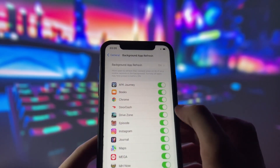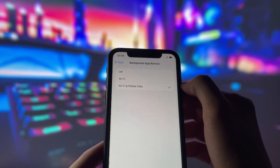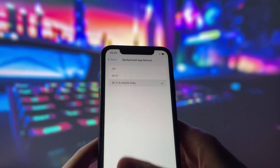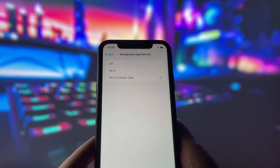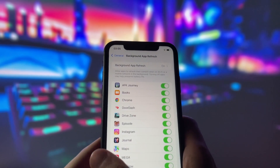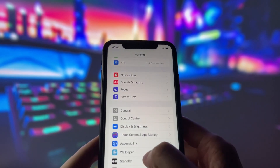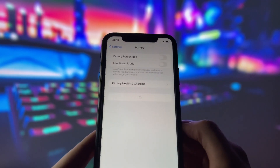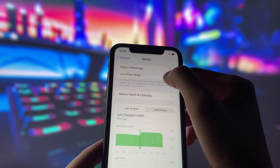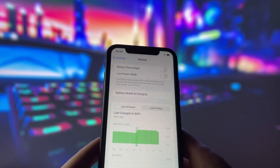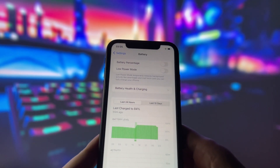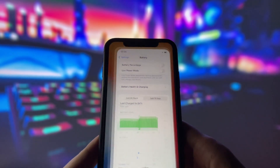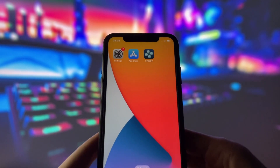First, enable Background App Refresh by going to General and choosing it on Wi-Fi or on Wi-Fi and mobile data. Second, turn off Battery Saver mode because it can mess up the app. Make sure you do these two steps before moving on.